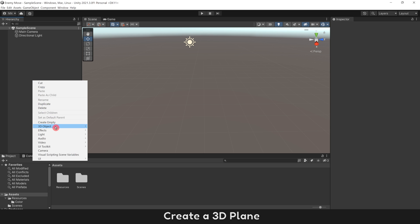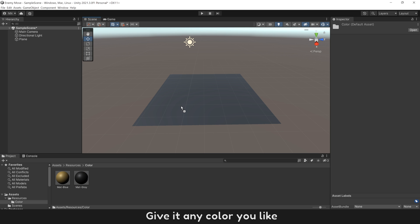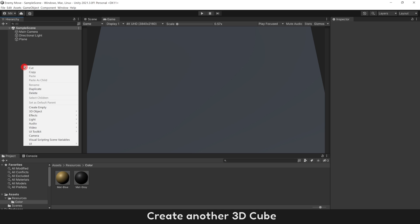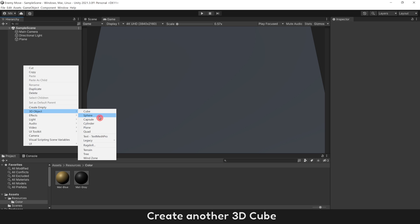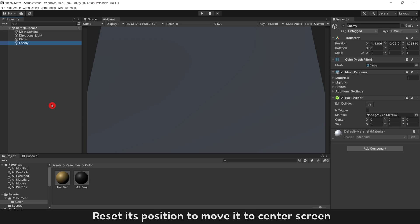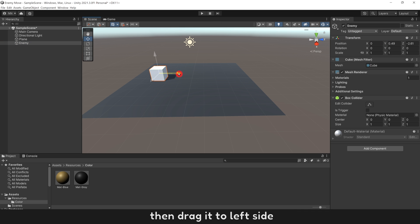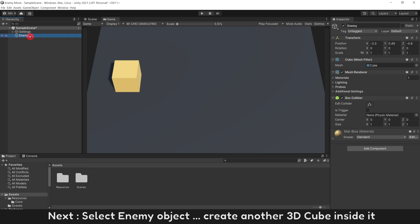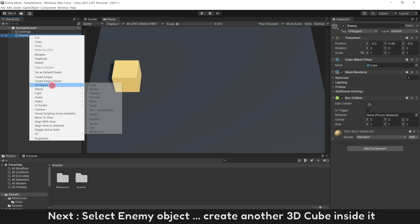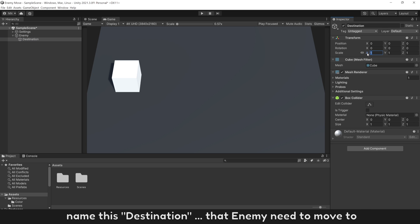Create a 3D plane and give it any color you like. Create another 3D cube and name it enemy. Reset its position to move it to center screen, then drag it to the left side. I will give it color yellow. Next, select the enemy object and create another 3D cube inside it. Name this destination — that enemy needs to move to.